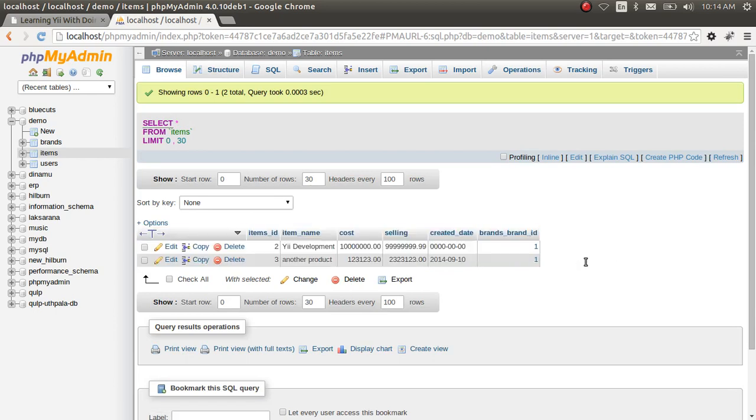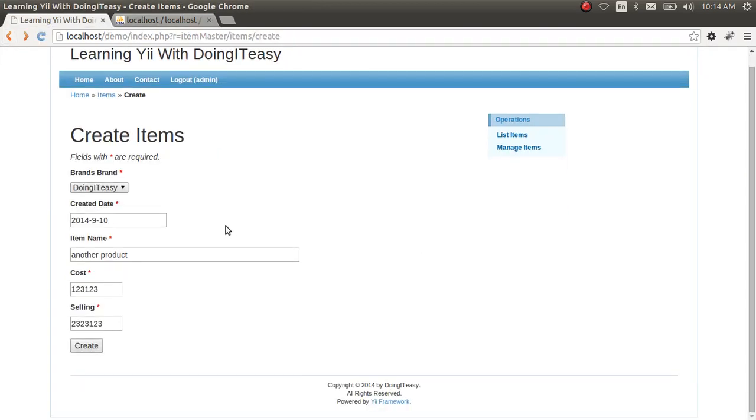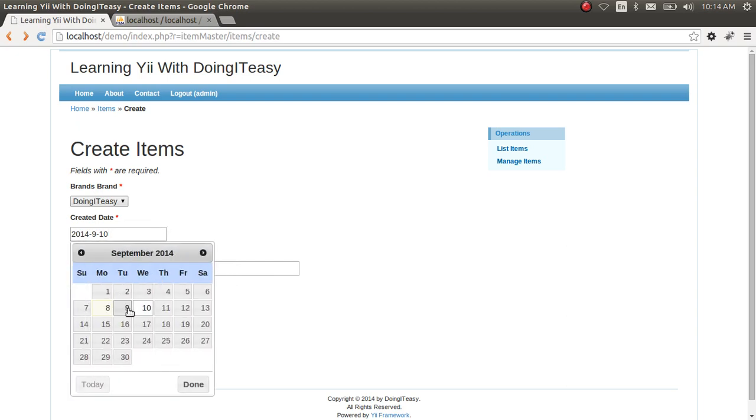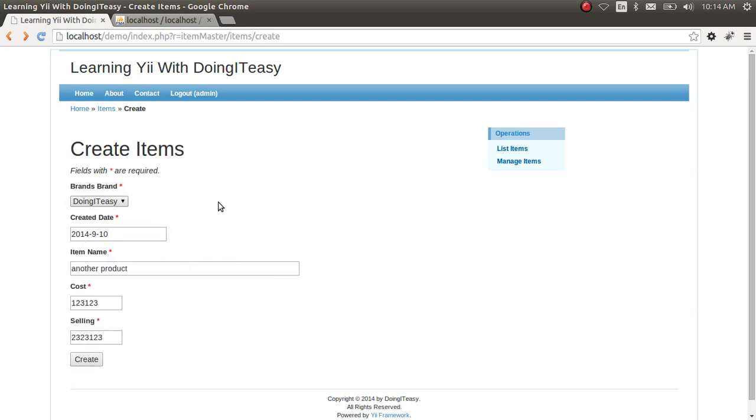That's a quick lesson on how to integrate the jQuery date picker. That's it for today. Enjoy and always practice. Always remember to practice, and with practice you get the hang. I'll see you next time. Have a good day. Bye-bye.